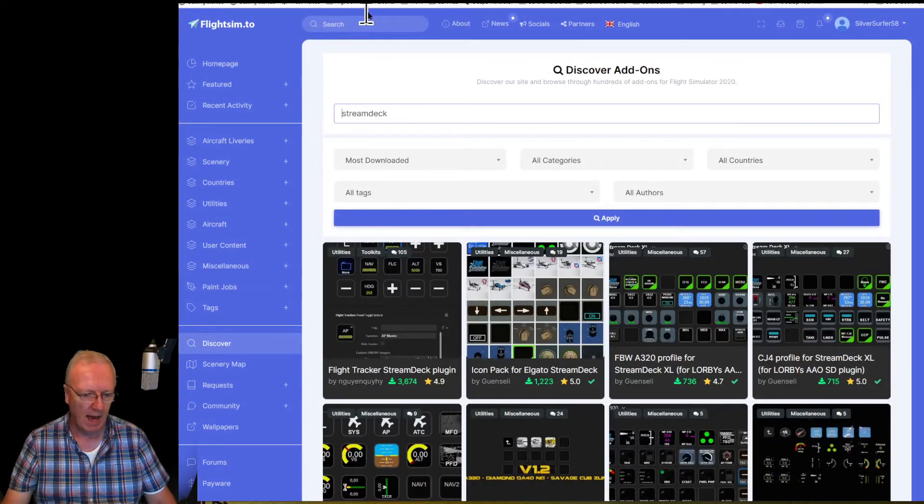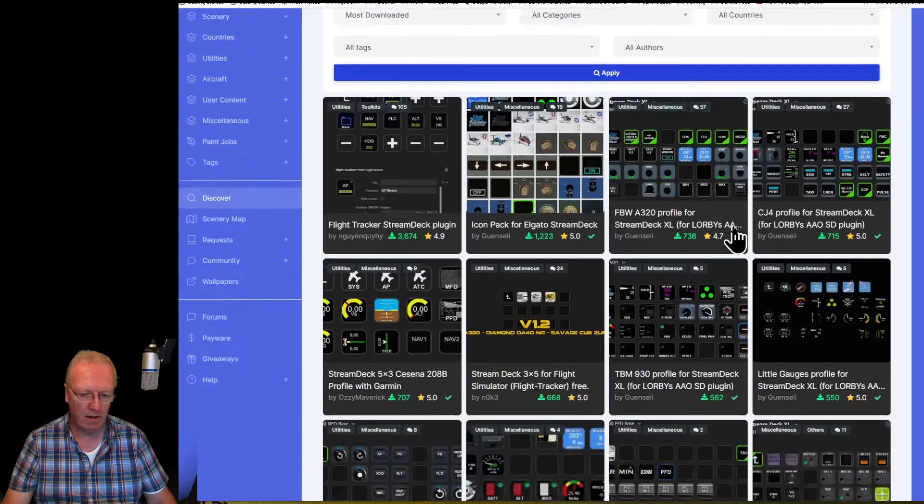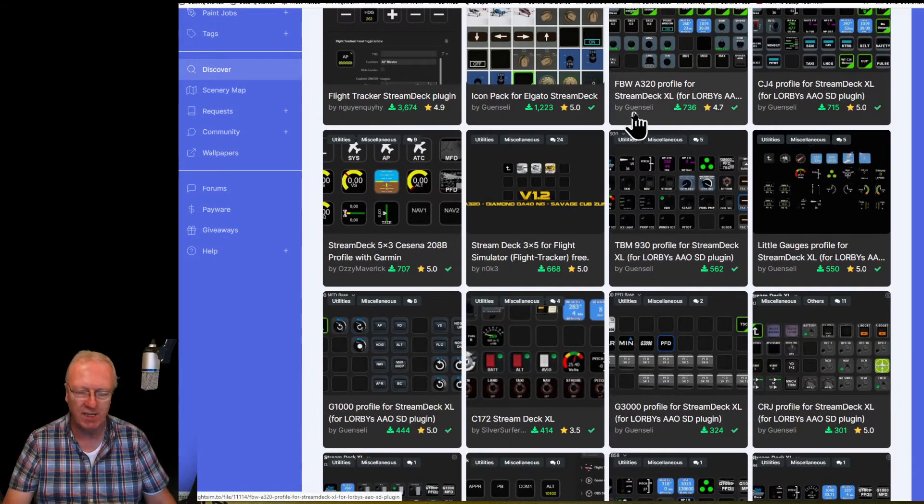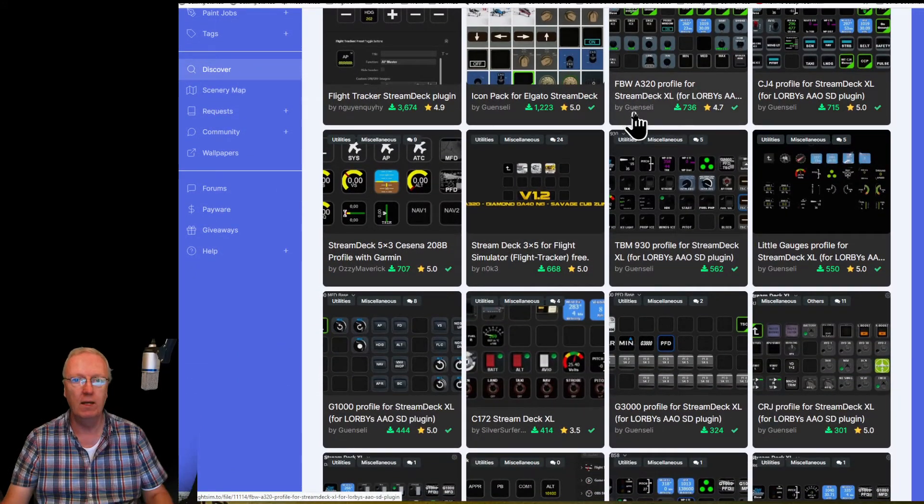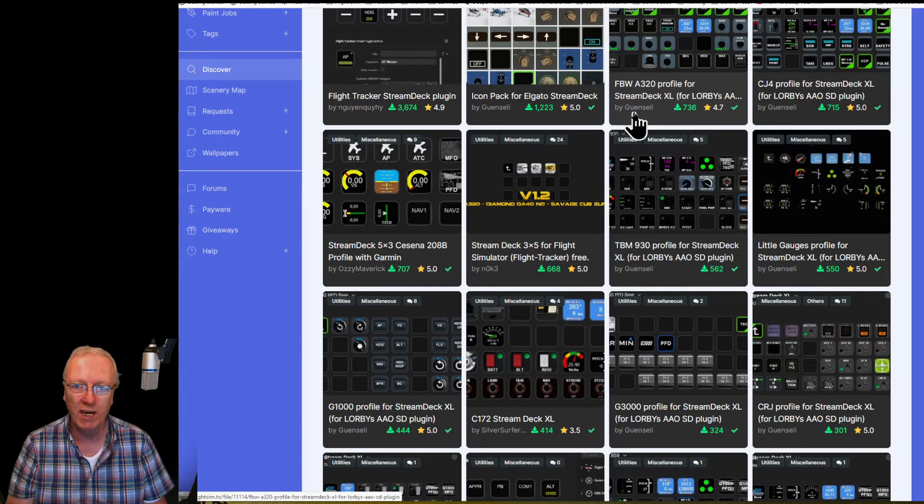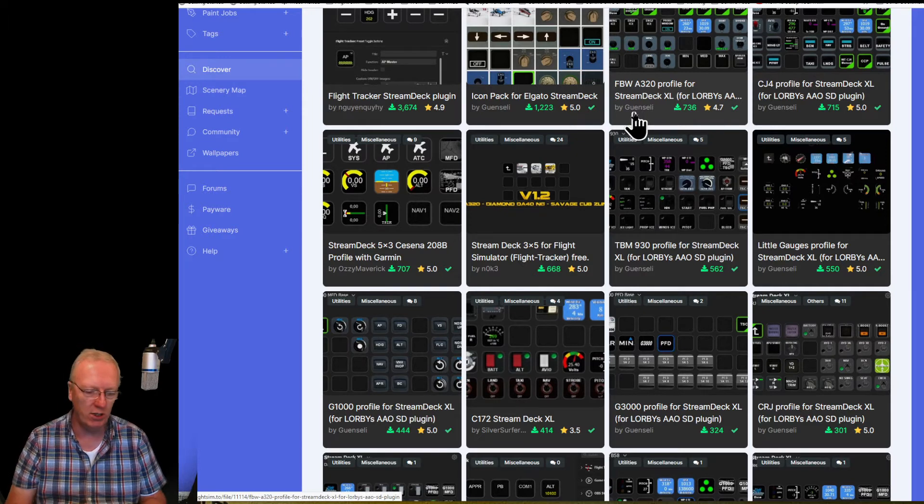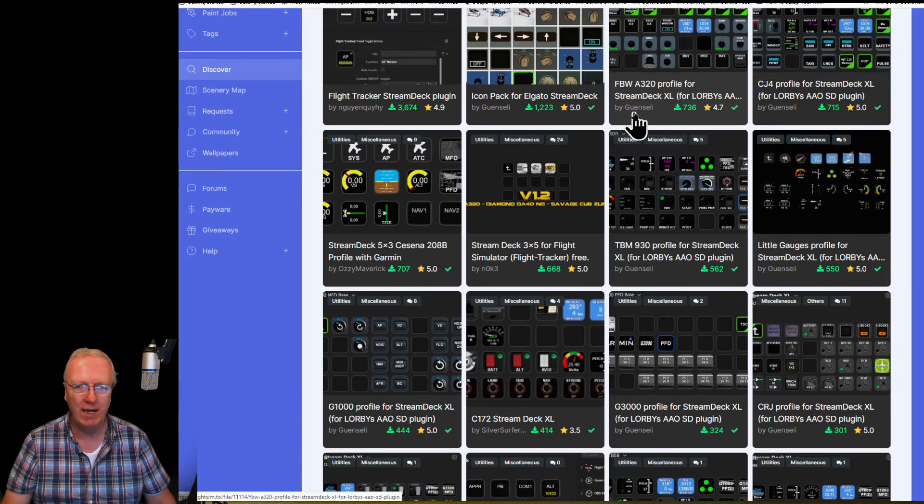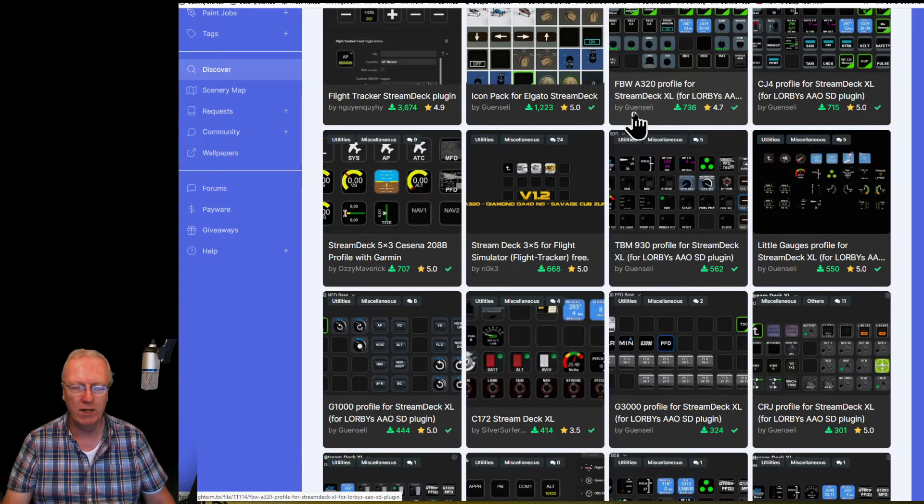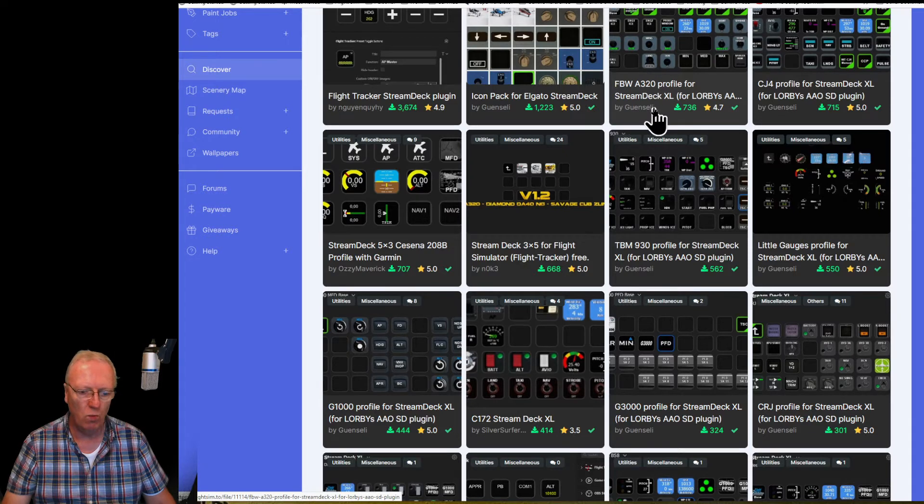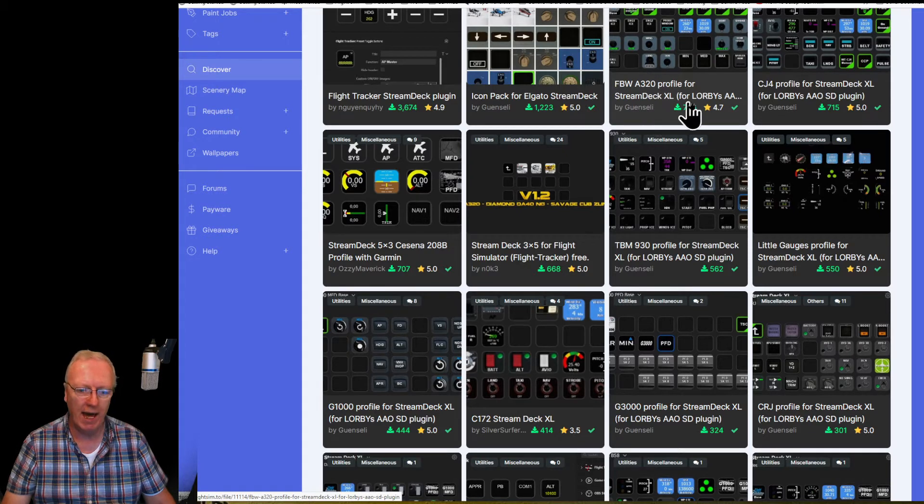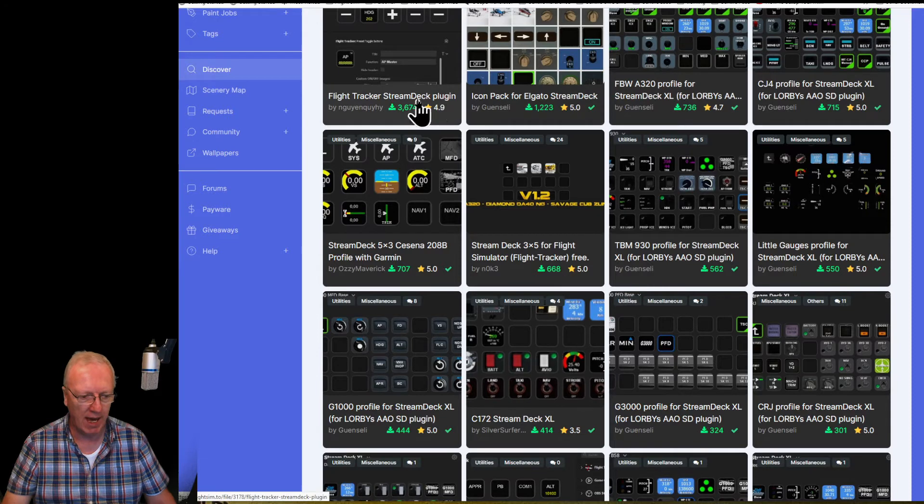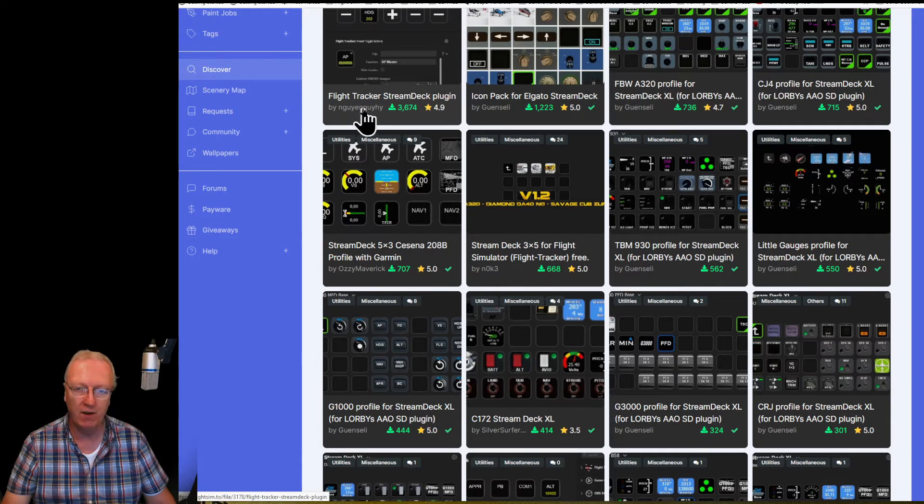And here are a whole bunch of profiles. This guy here, Gonzali—got the pronunciation wrong once again, I do apologize—this guy here's work is fantastic.